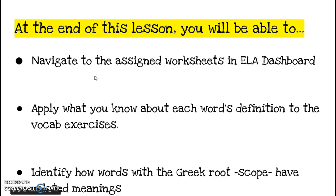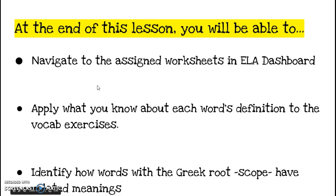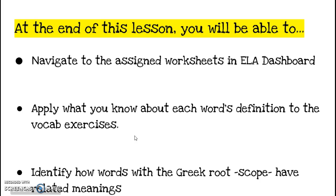Lots of vocab today as we continue delving into that can all conflicts be resolved unit, unit one in the literature book. We're going to be working on setting a frame of understanding with some of the vocab that the story works with, and my expectation would be that you would be able to apply what you know about each word's definition to the vocab exercises and then really think about what those words mean.